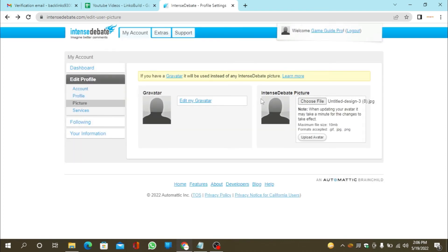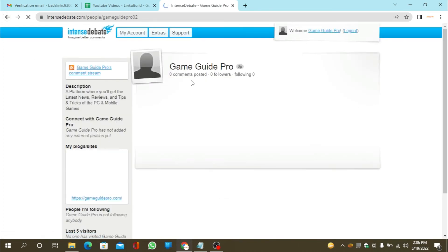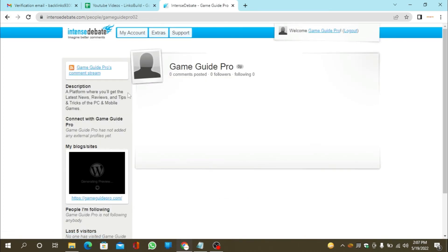Now go to your profile. Your profile backlink is ready.